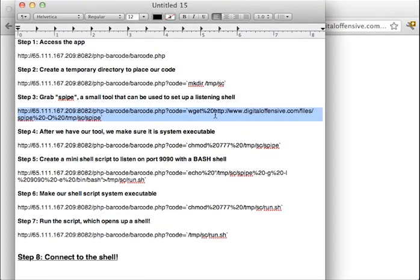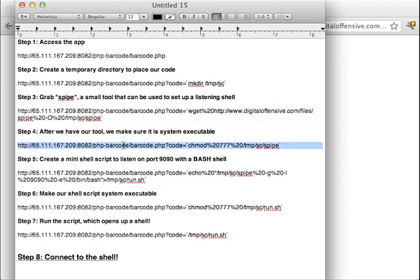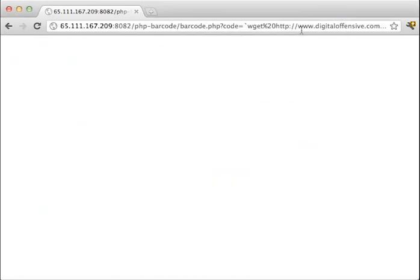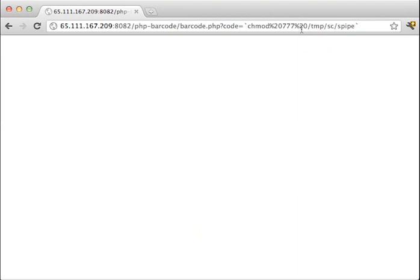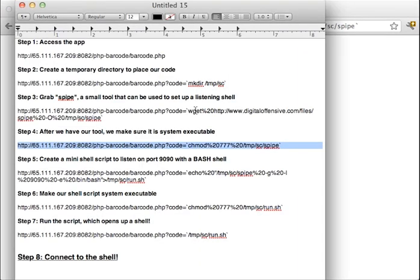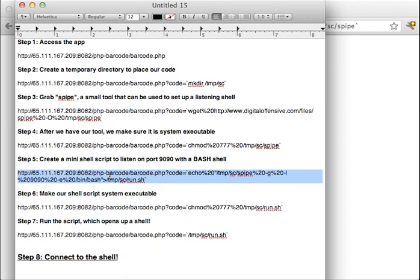Now that we have our tool, we're going to make it system executable, otherwise it's just text. So here we're actually executing this code to make it run. And then here on step 5, what we're going to do is now that we actually have the tool on the server and we can make sure we can run it, we're going to make a little shell script to allow us to listen on port 9090 with a bash shell.